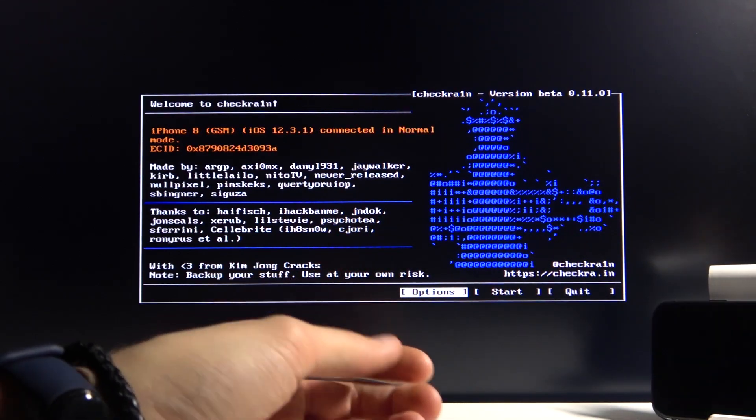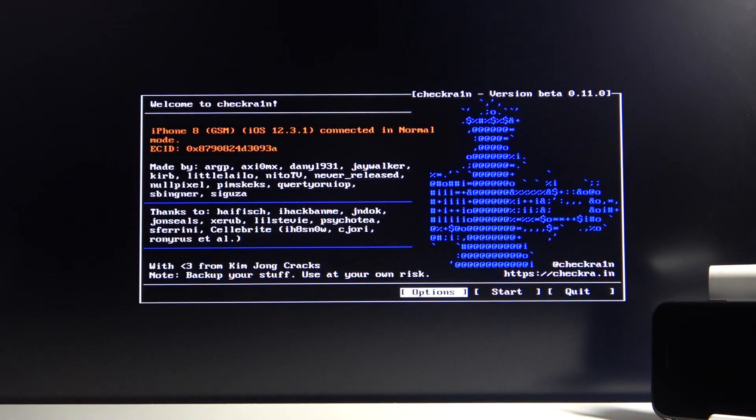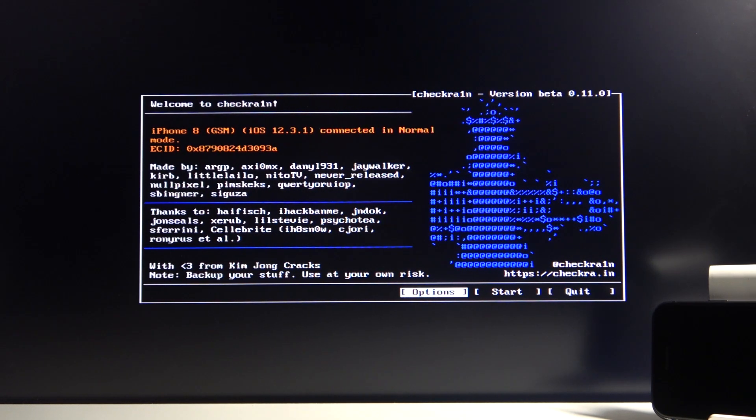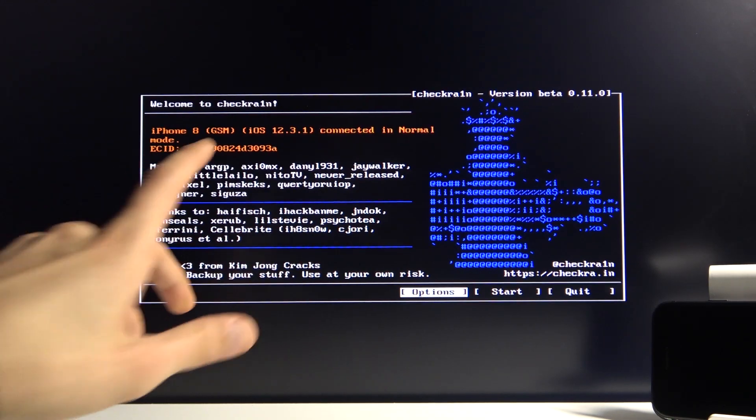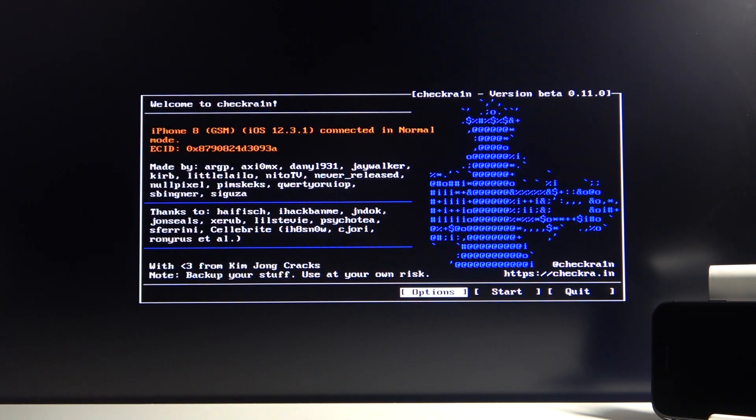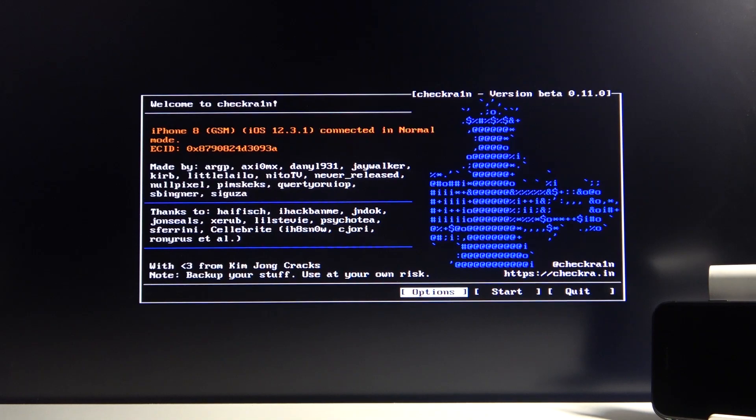While you see this open right here, Checkra1n software, simply plug in your device. As you can see, Start became clickable.